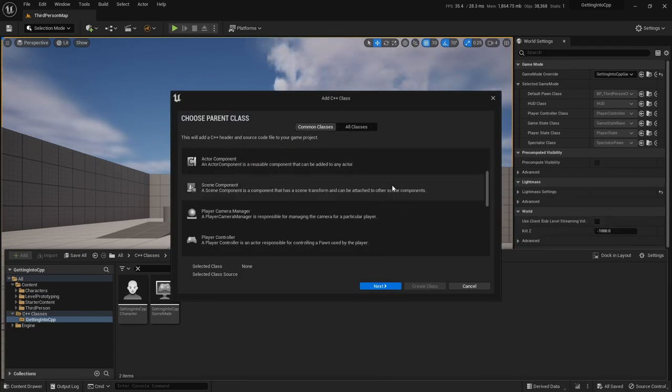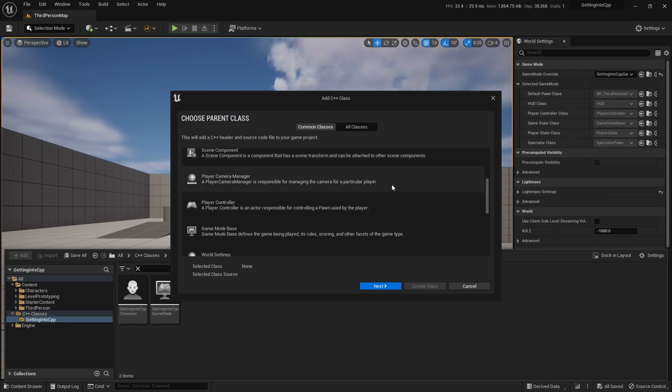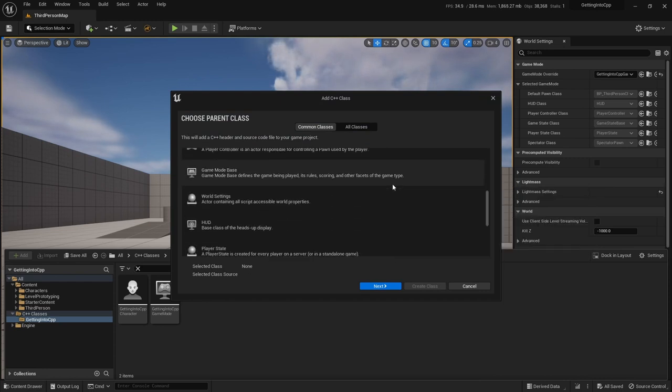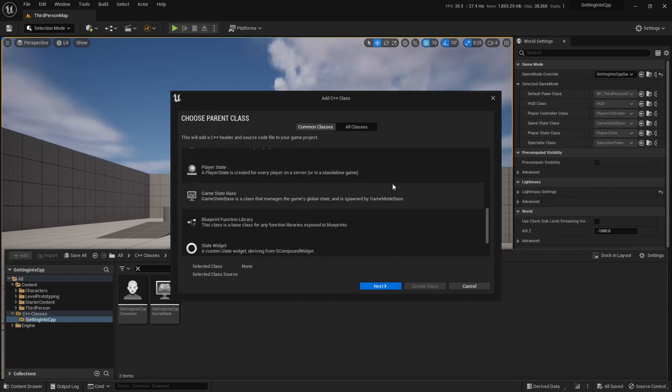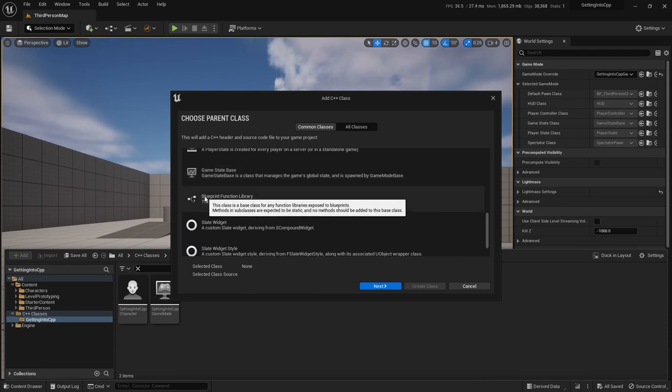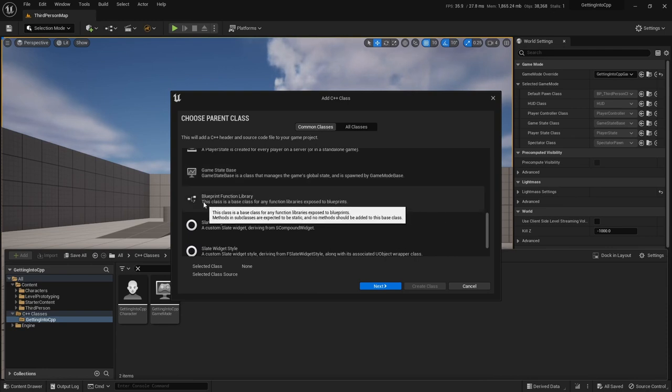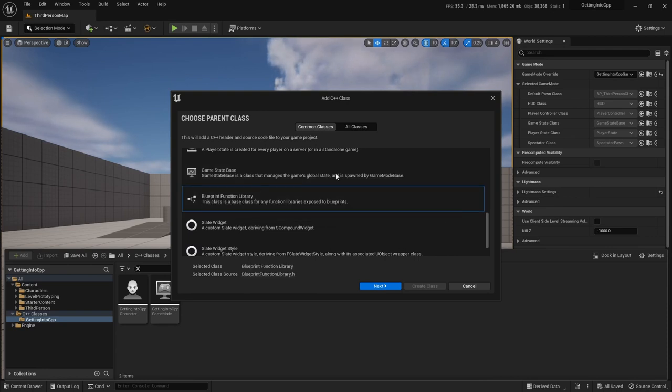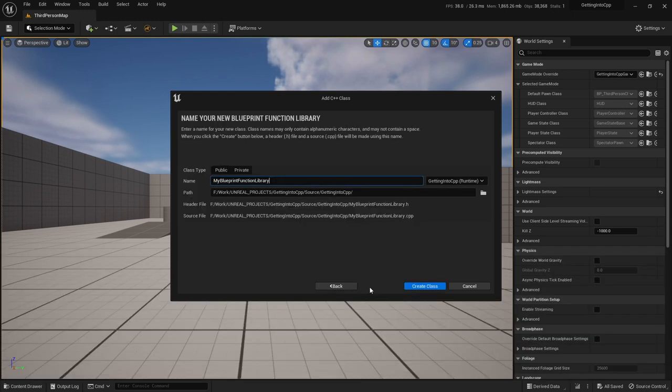A window appears allowing you to choose which class you want to inherit from to make your new class. The window is divided into two, either a list of the most commonly used classes or a tree view with basically everything in it. Because we are doing something common, we can just use that common classes list and scroll down until we find the blueprint function library. Click on it and then click the next button. In this page, we need to give a name to our new class.